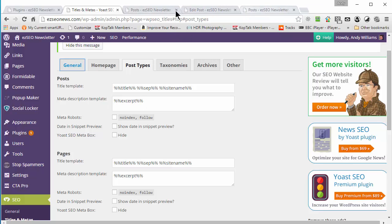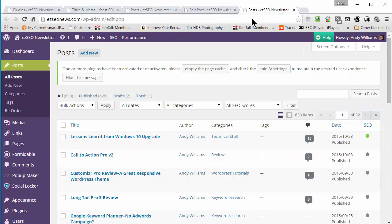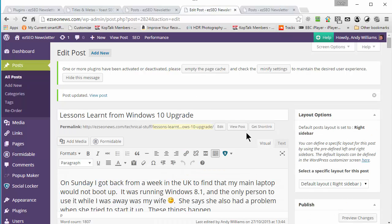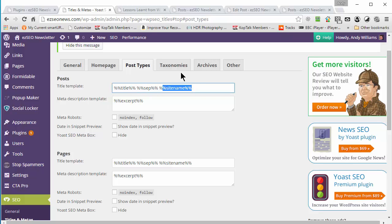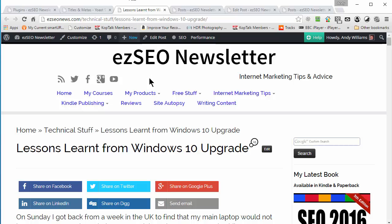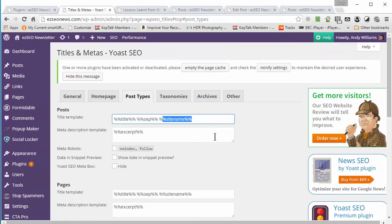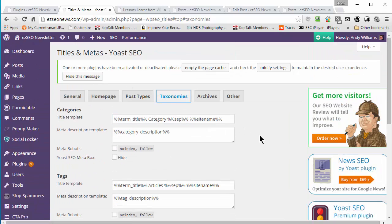If I go over to one of the posts and click view post, we should find the title of the post followed by a dash and then the site name. In the Chrome tab you can see: 'Lessons Learnt from Windows 10 Upgrade — Easy SEO Newsletter.' So it's exactly what I defined in the template. You can do that for posts, pages, and various other things like categories and tag pages as well.